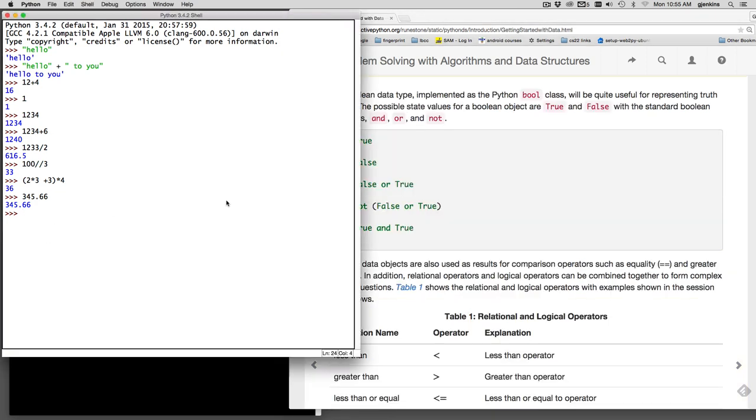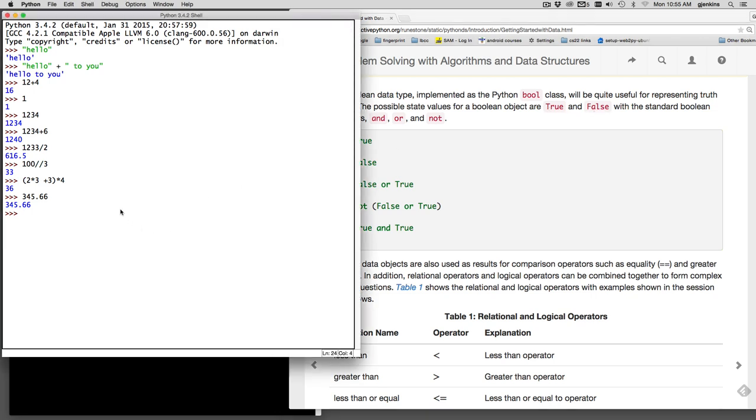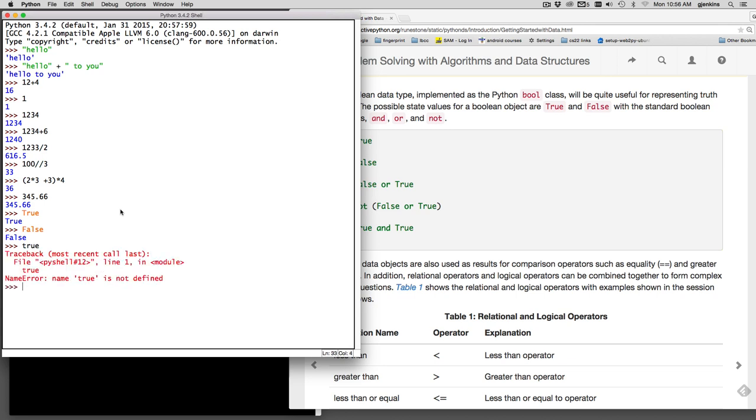Now another of these atomic types is the Boolean type, and it's actually BOOL class. It's useful for representing true and false values. The Boolean type, you type in true and it has to be a capital T or false with a capital F. So I can type true, and that puts in a piece of data that is set to true. And I can set false. If I don't capitalize, you get an error. It says name true is not defined.